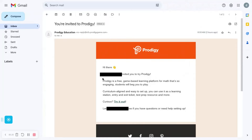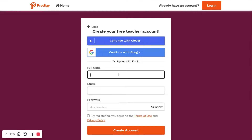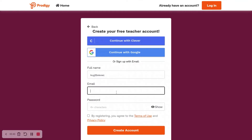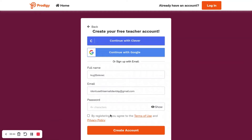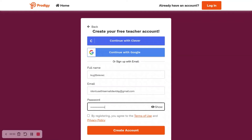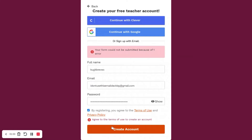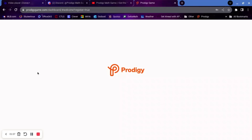The email says: my name invited you to Prodigy. Prodigy is a free game-based learning platform for math that's so engaging students will beg you to play. So we're going to try it out. You just fill in whatever is asked — enter your email and set a password — then click Agree to Terms of Service, and it will take you to the next page.